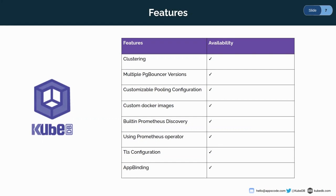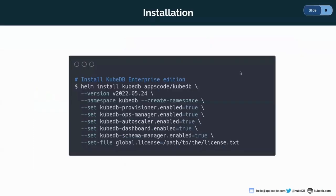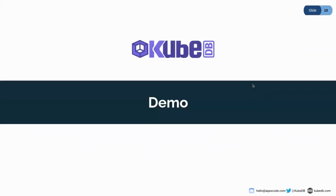In this new release, we are bringing these features. You can do clustering for PgBouncers. You can also use multiple PgBouncer versions and custom pooling configurations. We are providing custom docker images. Also, we are providing Prometheus monitoring. You can also configure TLS for both client and server and use app binding to connect with other proxy SQL servers. If you want to know more about KubeDB, you can visit our site kubedb.com. I have already installed KubeDB using this Helm command. So now let's dive into the demo.